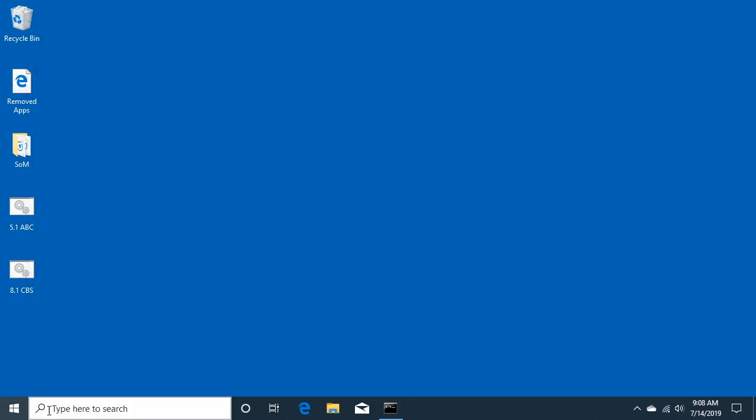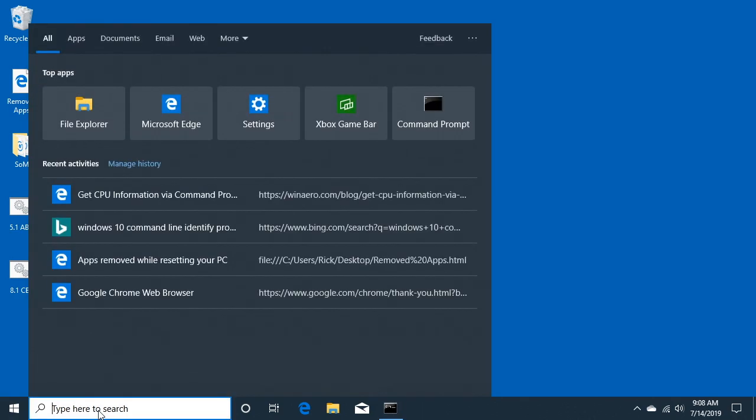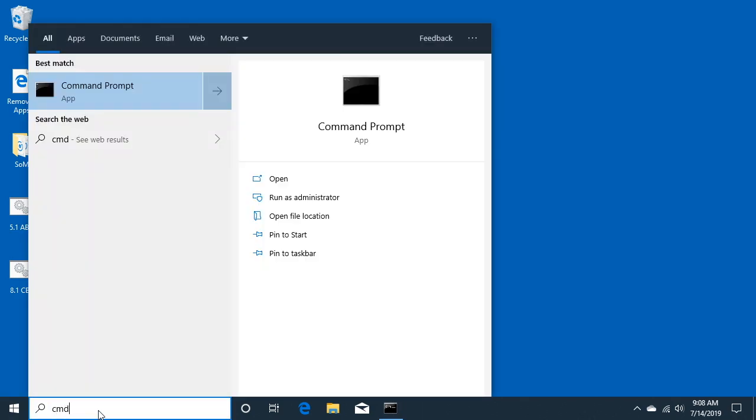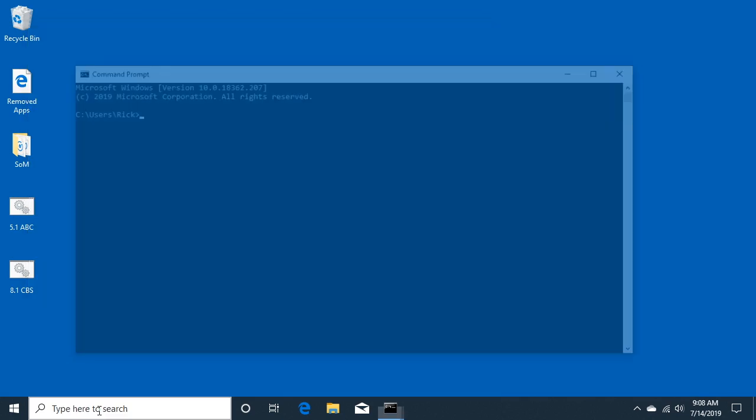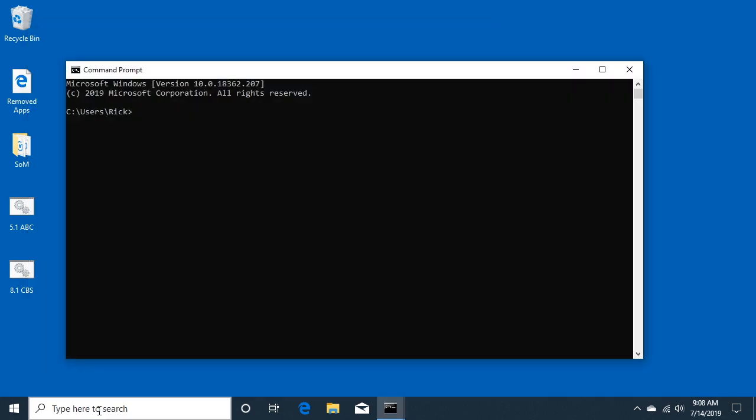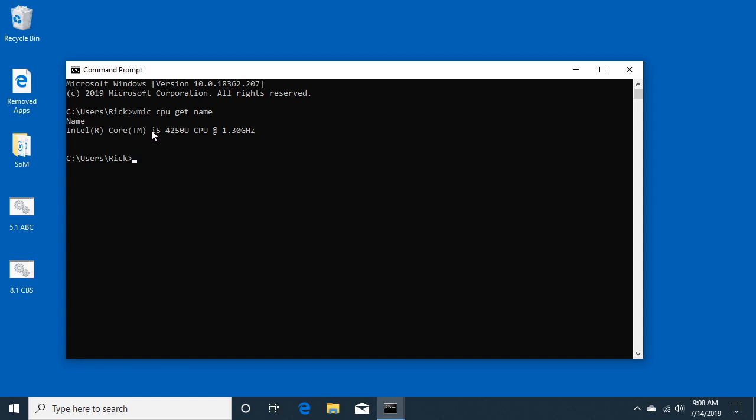On the Mac we used a command line to do it and we can do that on Windows also. We'll open up the command prompt and then here I'll type wmic space CPU space get space name, and here we have the Intel Core i5-4250U.